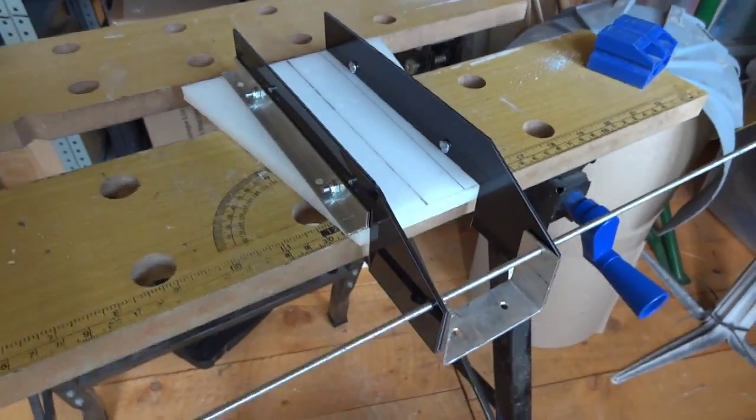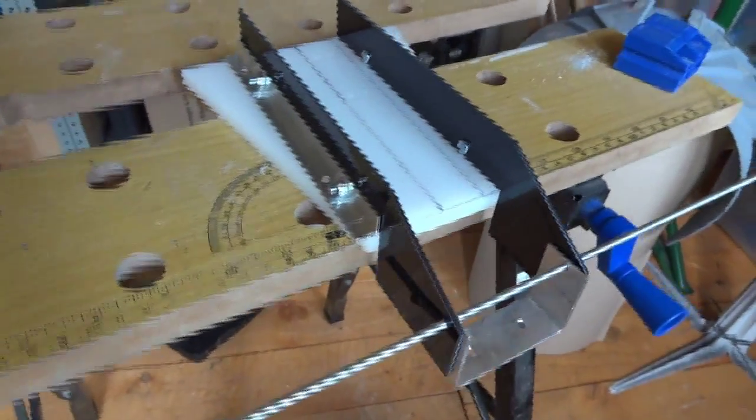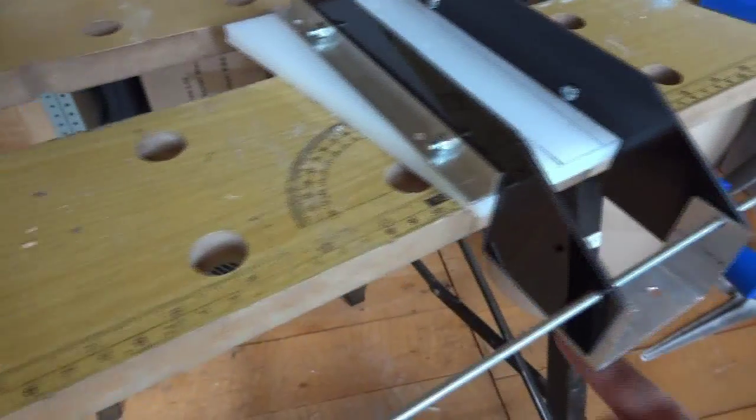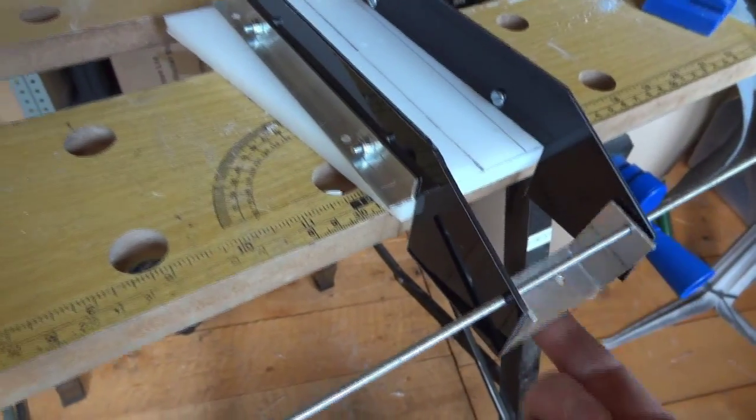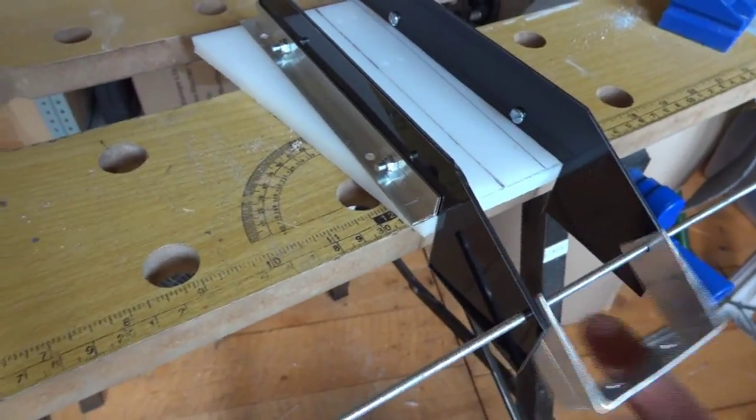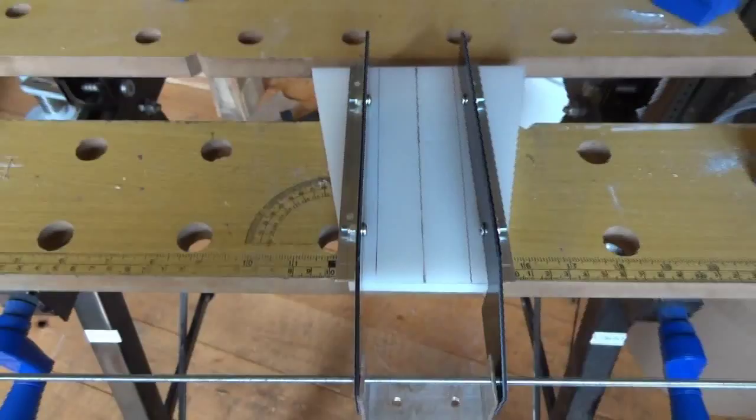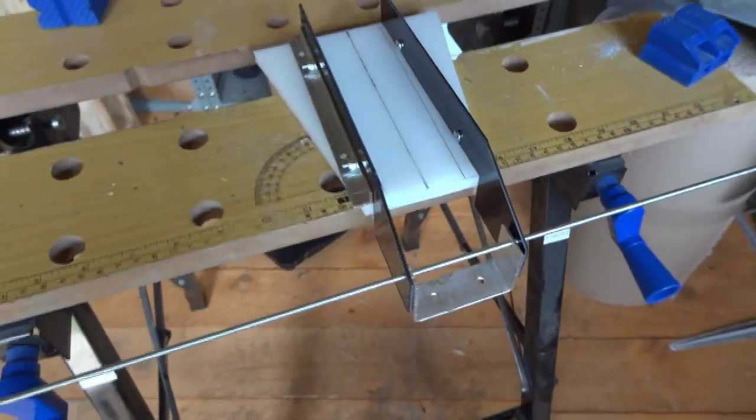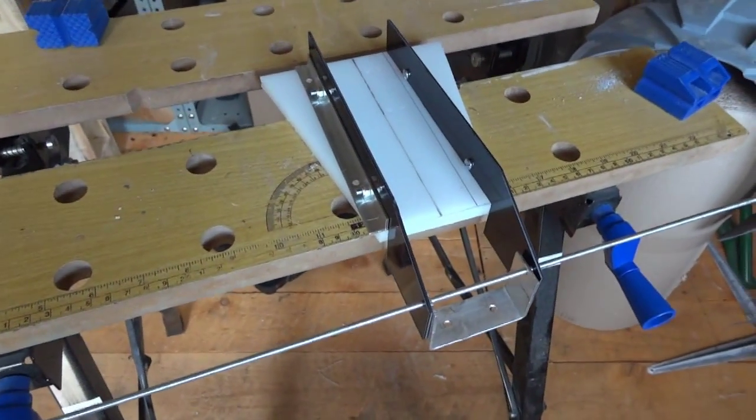So I've bent that other piece now and this is what we've got so far, which is the two sides. That's going to be the base so it can hinge, which fits in the middle. So a few more pieces to make and then we can start putting it together.